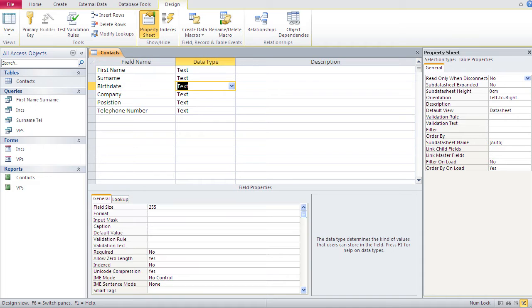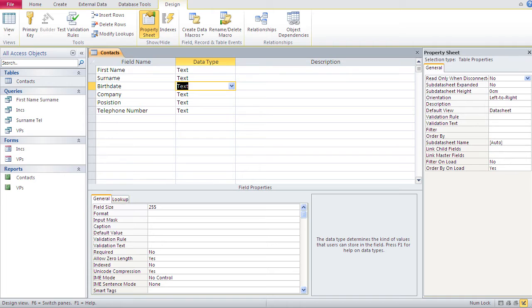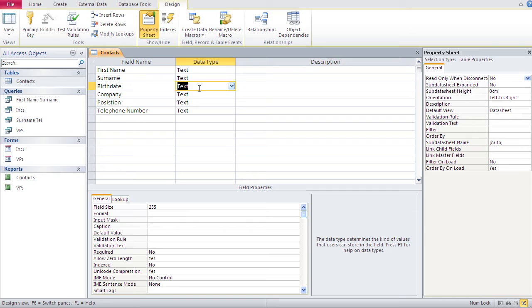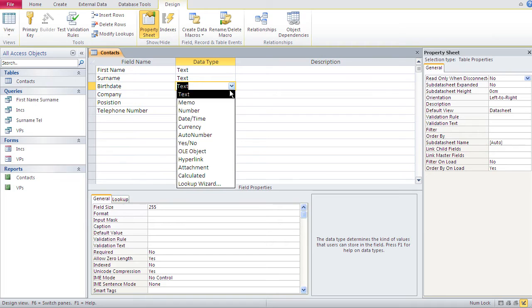And now we come to the type. In the previous video, we had solely text fields. Now, with birth date, you could use text, but it is a bad choice because I would want, at some point in time, to calculate the ages of those people. And I need their birth date to calculate the ages. So, text would not be appropriate here for birth date.